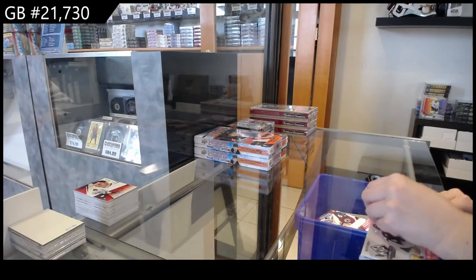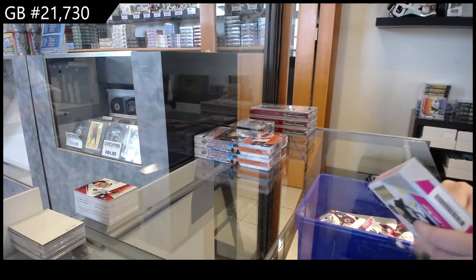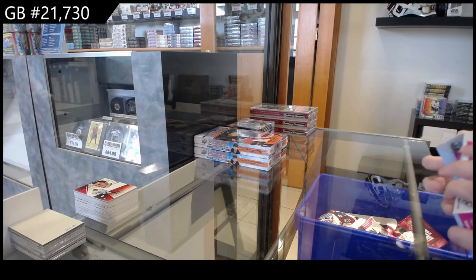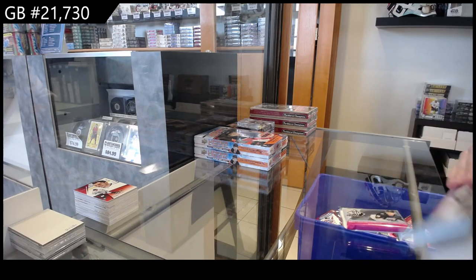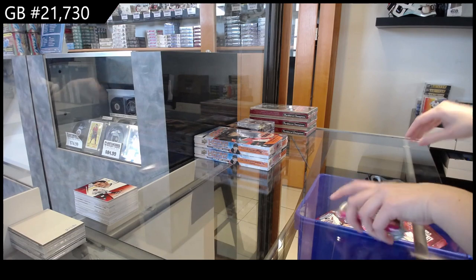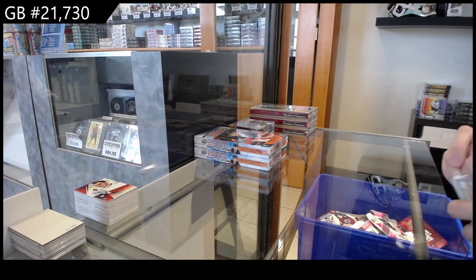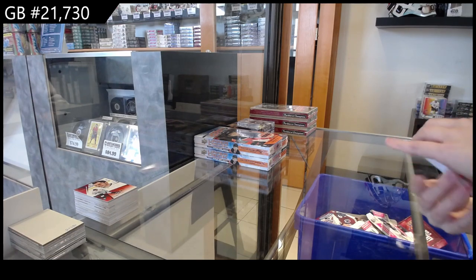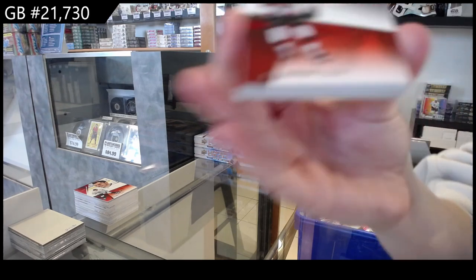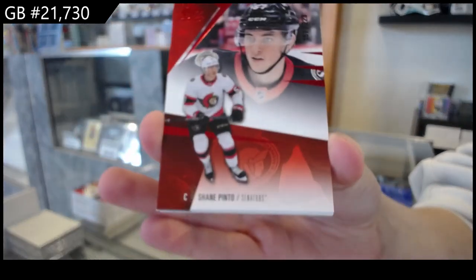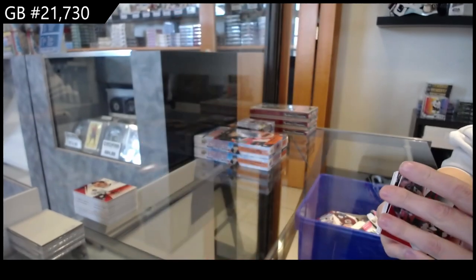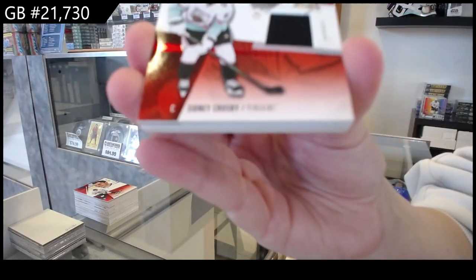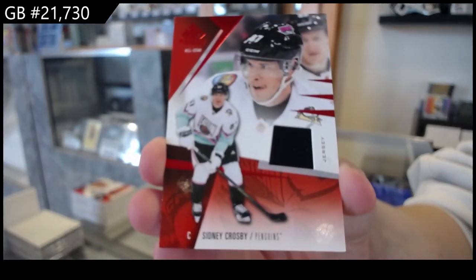We have got number 223 red for Ottawa of Shane Pinto. We've got a red base jersey for Pittsburgh of Sidney Crosby.